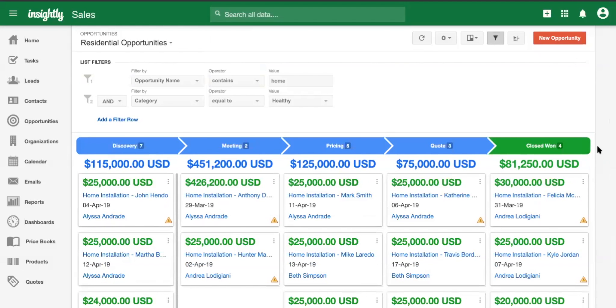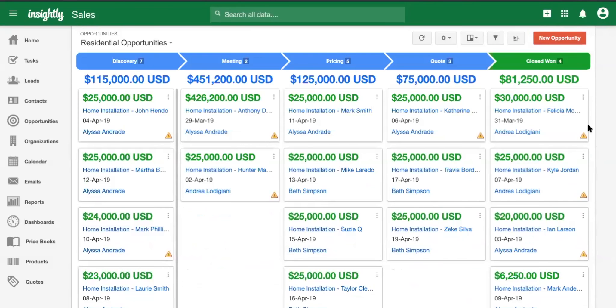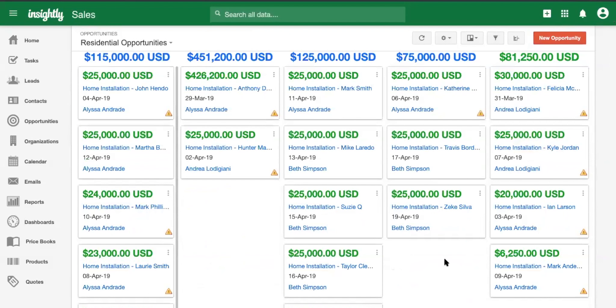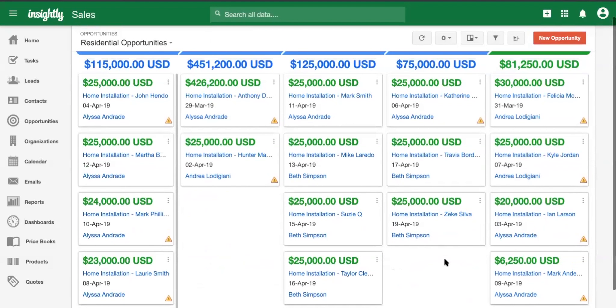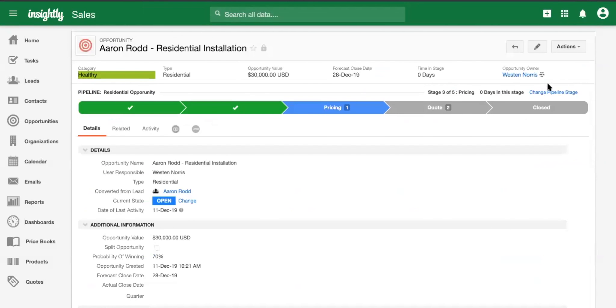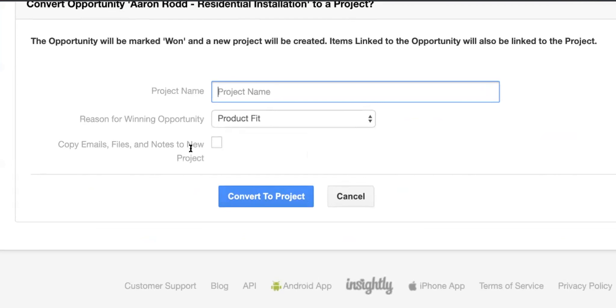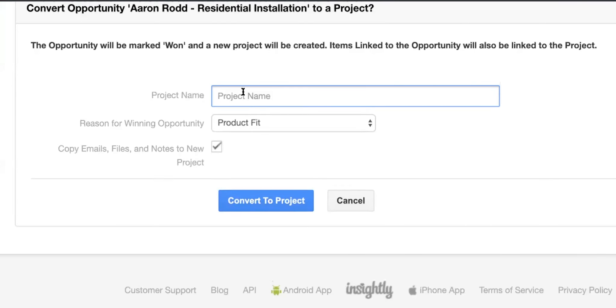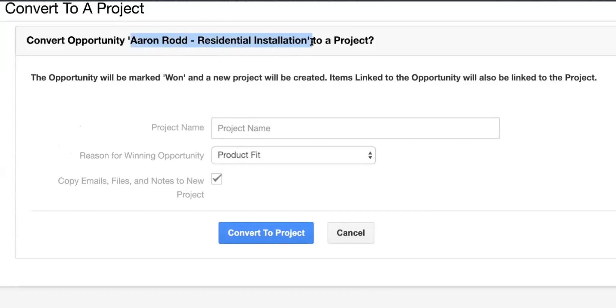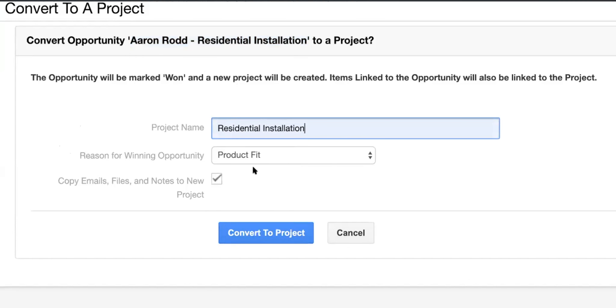in the different stages, and to see where they're at holistically using that Kanban view to see where we're at with all of our opportunities. Right. So ultimately what we're going to do is convert this installation into a project. And from there, we're going to be able to copy emails, files, and notes into the project. And we can go ahead and call this Aaron's residential installation project, and then we'll convert it. And then we'll go ahead and talk about.